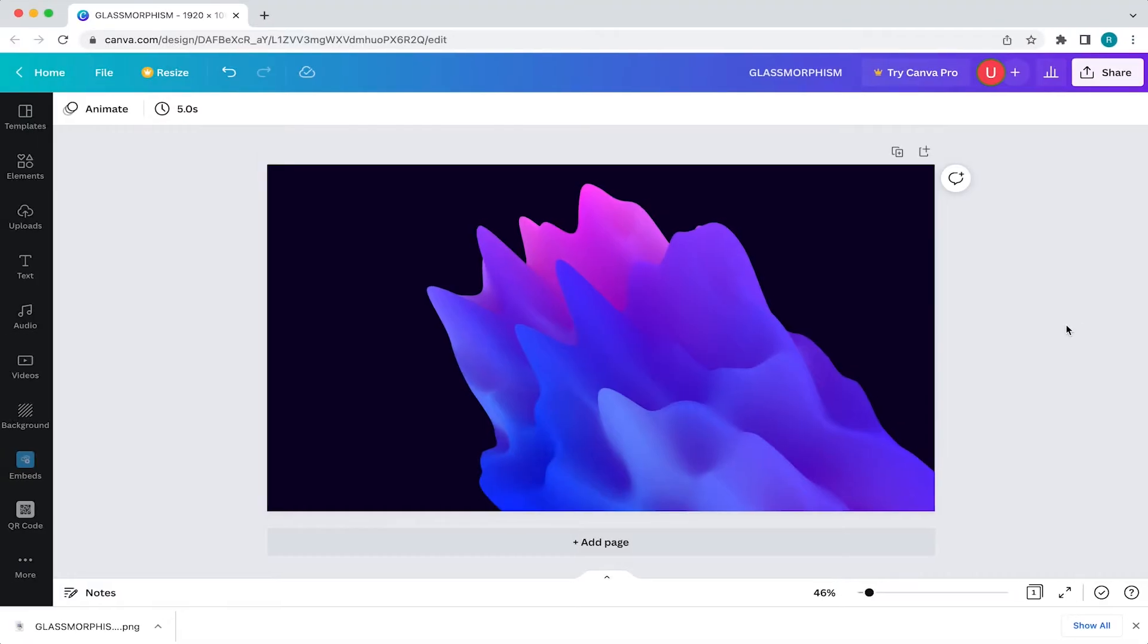For this video, I'll be using a custom Canva project to better illustrate how to achieve this look, but you can use the same process for just about any Canva project you're currently working on.